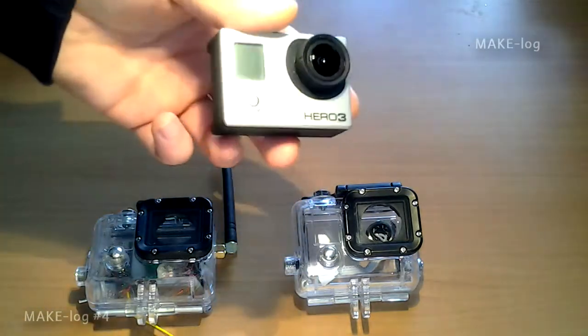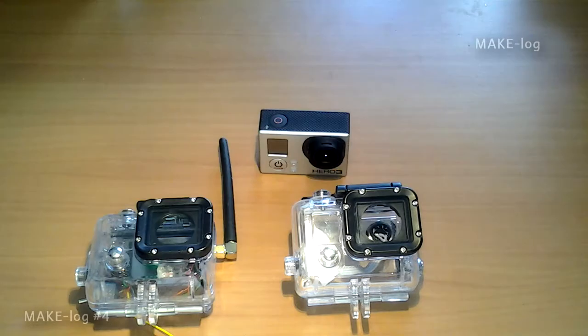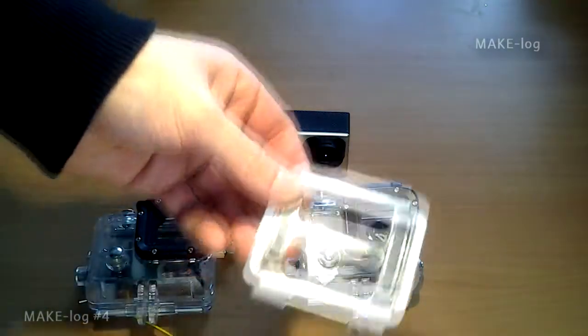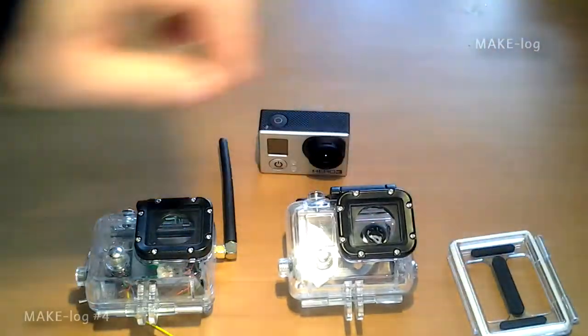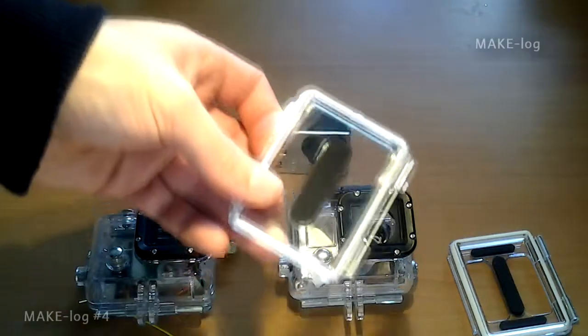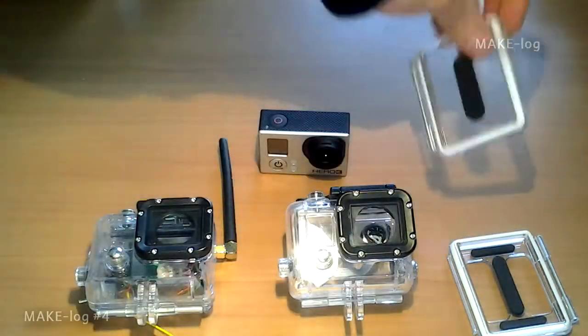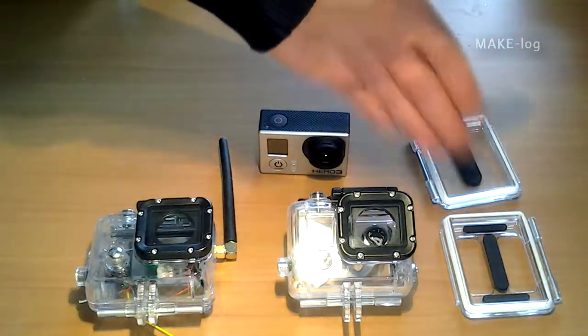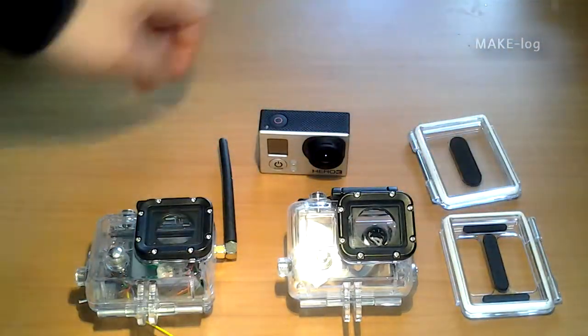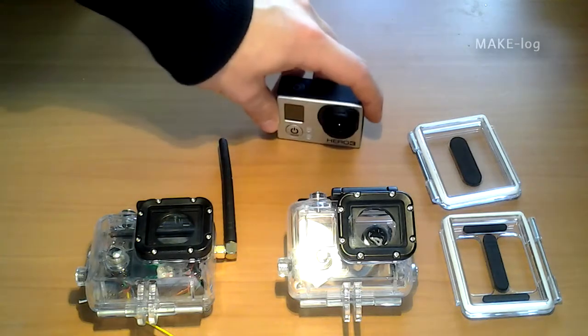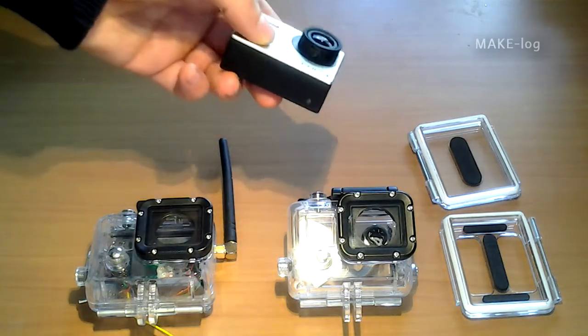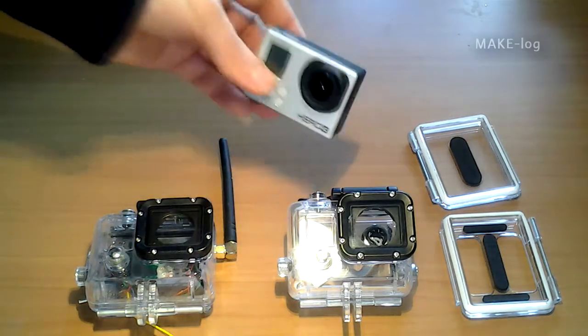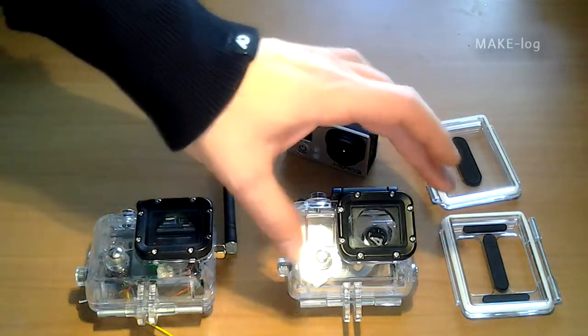I have the GoPro camera for about a year now. The standard cases as the skeleton backdoor or the closed backdoor for underwater use were not sufficient. I wanted to charge the camera underwater which was not possible with any standard GoPro case so I have built my own ones.